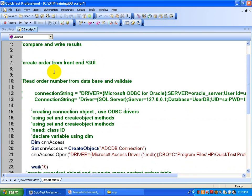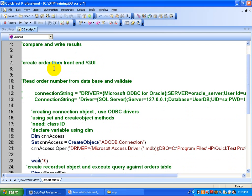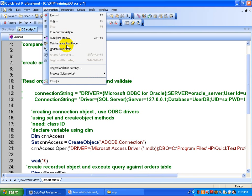First we are going to create an order from the front end. For that, I am going to record quickly a script to create an order.